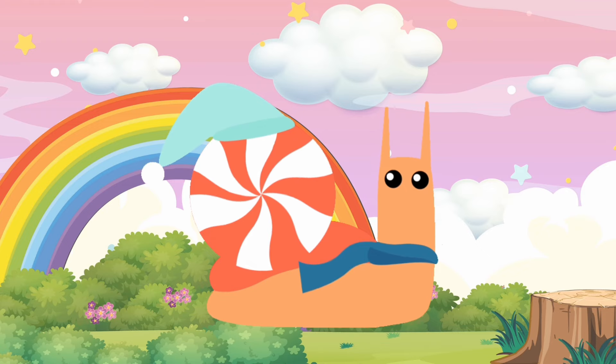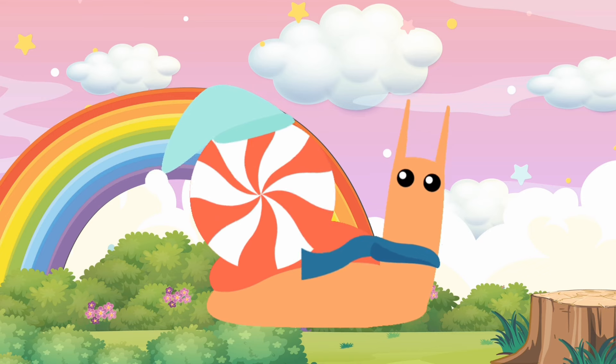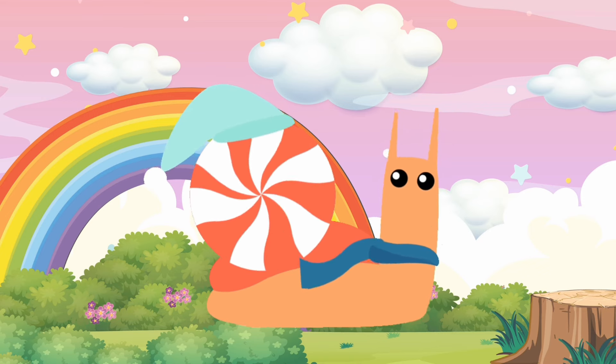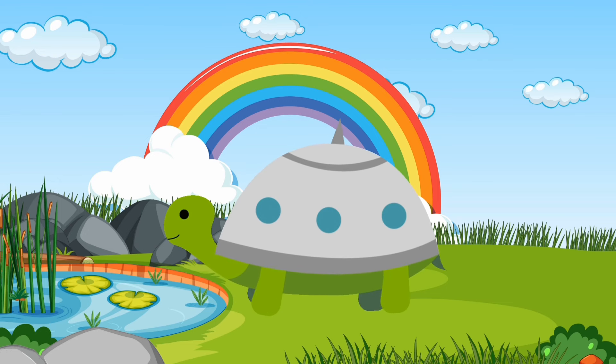S for Snail. S-S-S-Snail. T for Turtle. T-T-T-Turtle.